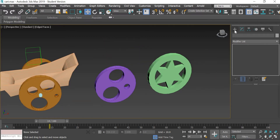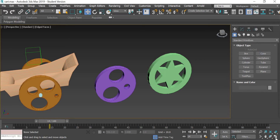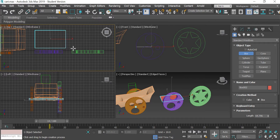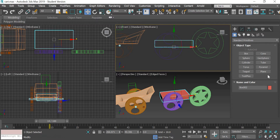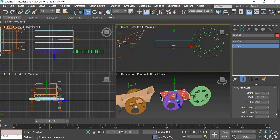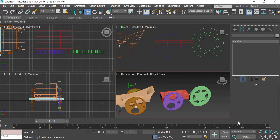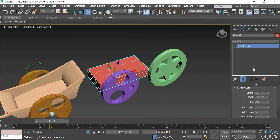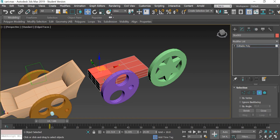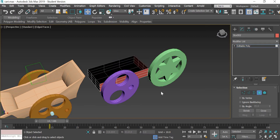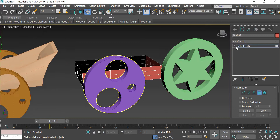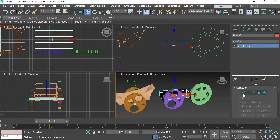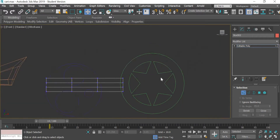Next we create the cart body. I used a box with multiple segments — three on each side. We convert it to editable poly, select the top faces, and delete them. Don't worry about the color inside — we will add thickness later using a shell modifier. Then we sculpt the shape to give it a cartoonish look with uneven surfaces, scaling and moving vertices.